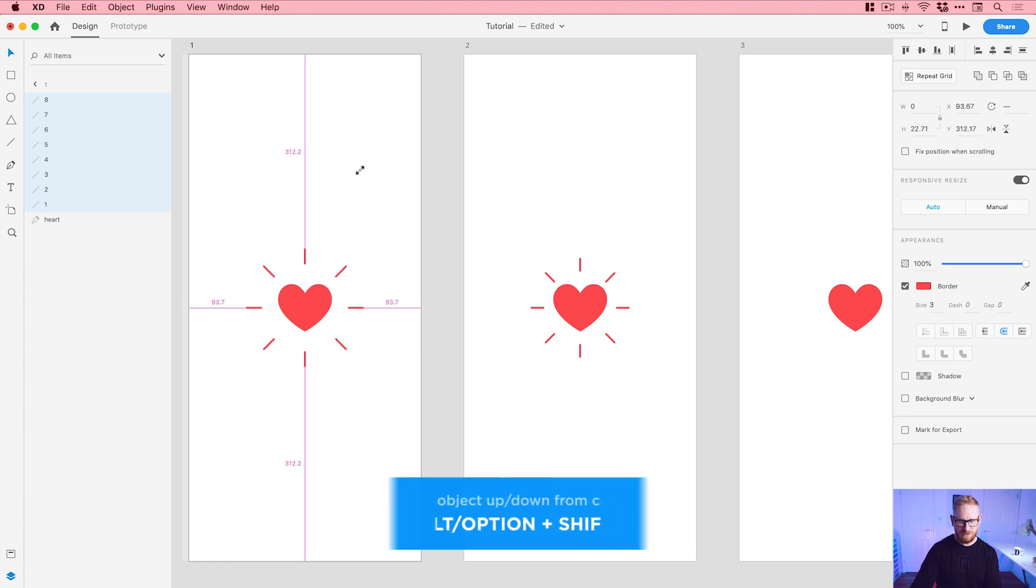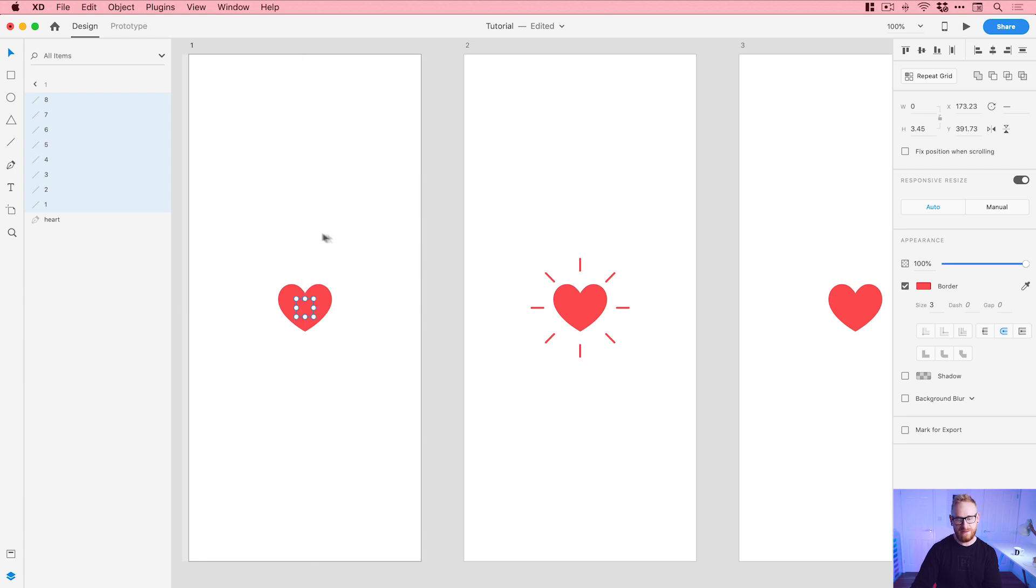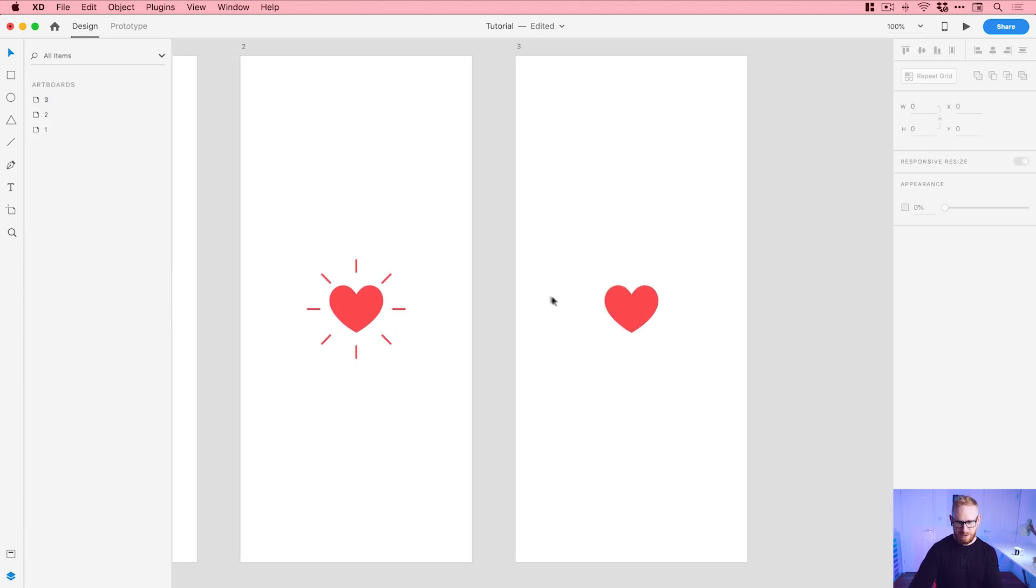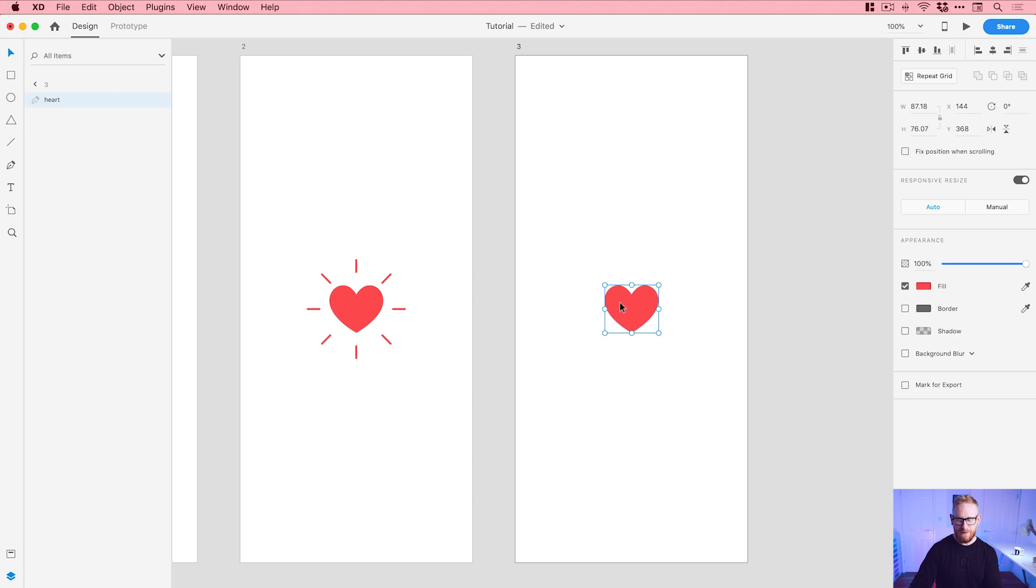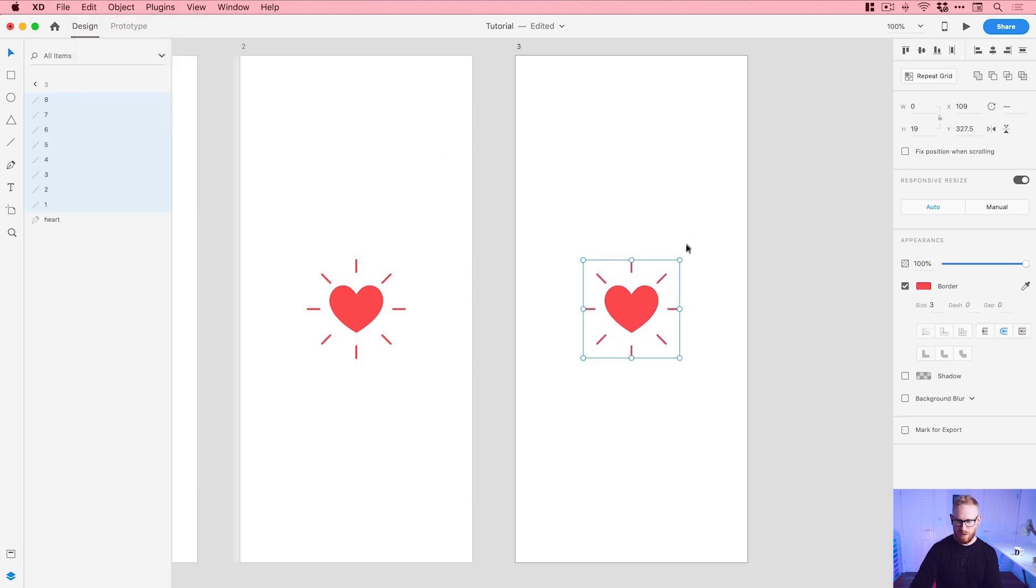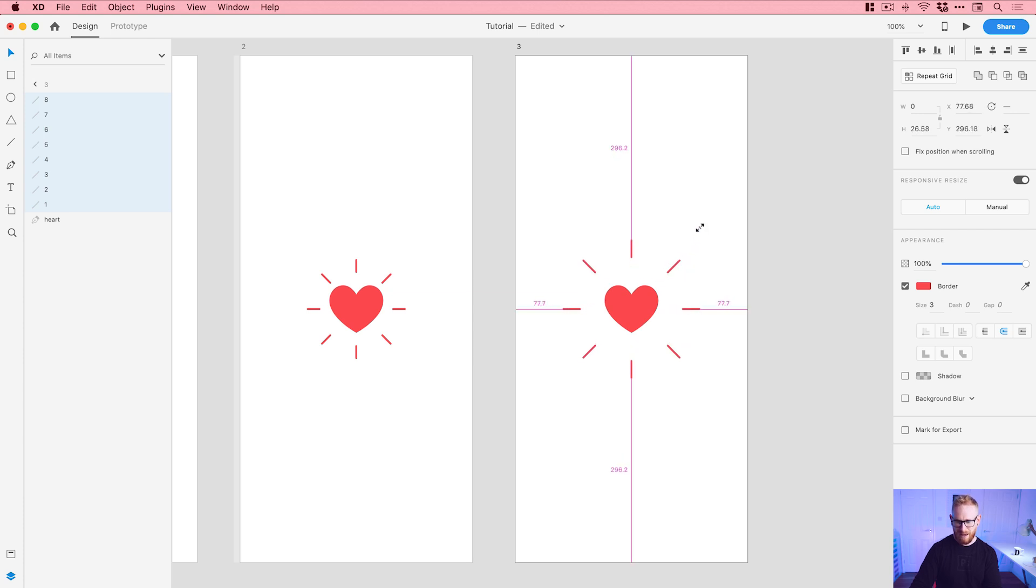I'm going to scale this in nice and small so it's actually inside the heart and you can't see it. Then I'm going to go over to artboard number three, select an object here, and just paste that in as well. But I'm going to do the opposite, so hold shift, alt or option, and scale up and out, something like this.